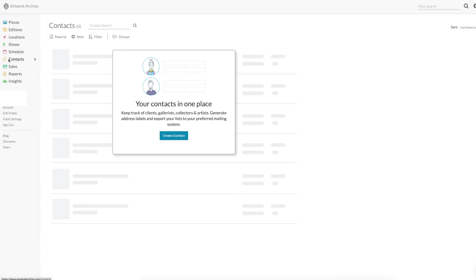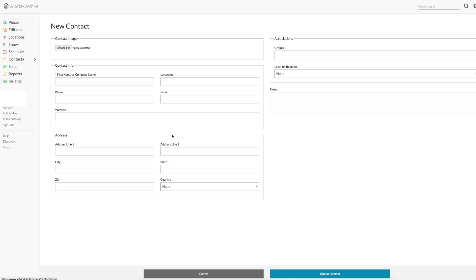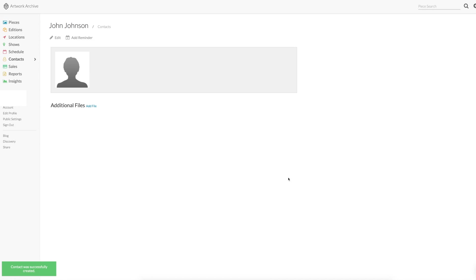If you sell a piece to a client, you can put the client's details under contacts. To add a new contact, you just click new contact and add details. You can create contact and there he is. Let's call him John Johnson.